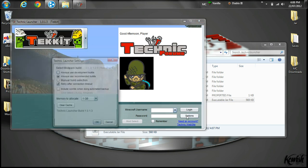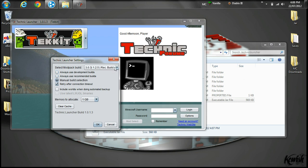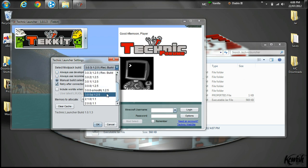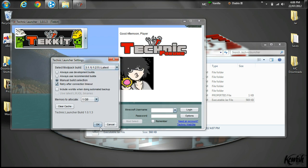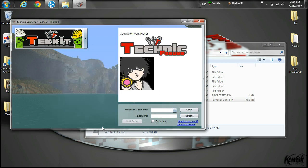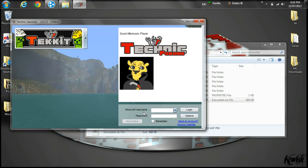Click the drop-down and select TechIt. Also go into your options and click on Manual Build Selection. Use that drop-down and select 3.1.1. It's important that you have Manual Build Selection on — you need to have that on.